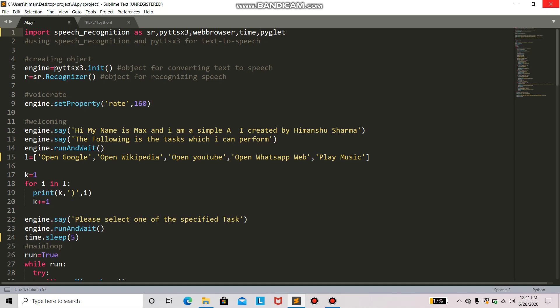I'll be presenting my first ever AI, artificial intelligence, which I created using Python programming language. I've used four modules in this code: first is speech recognition to recognize my speech, py ttsx3 for text-to-speech converter, web browser to open web, time for delay, and pyglet for playing music. So we'll run this code and see what it can do.